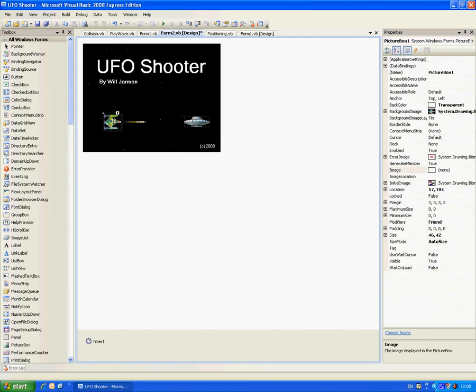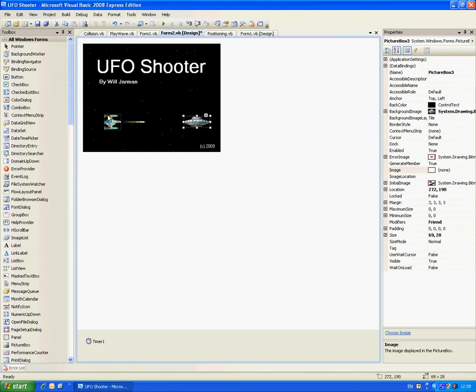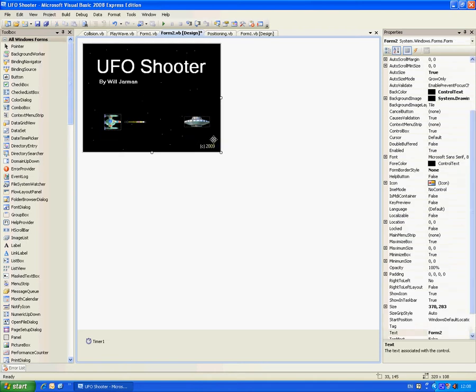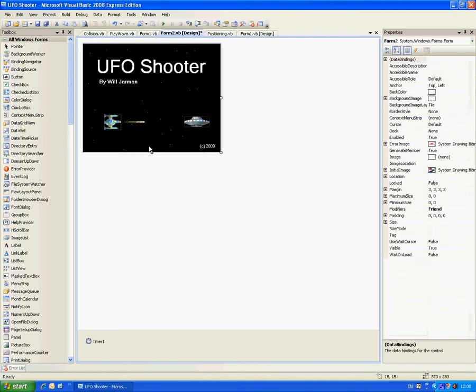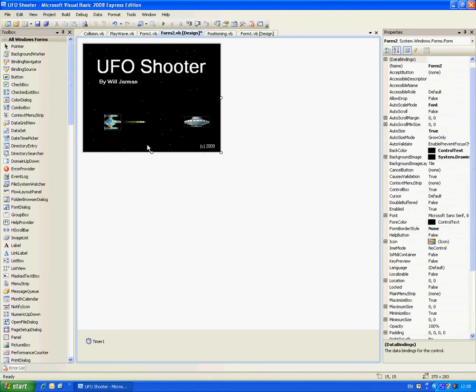Then three picture boxes, which is the spaceship, the missile, and the UFO, which are all available for download on the website, which is me.programmer.tripod.com.